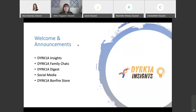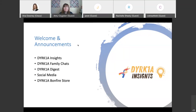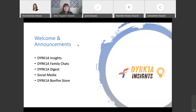We have the DYRK1A Insights every quarter — every three months you can expect us to reach out with different topics, and we welcome suggestions. Once a quarter we also have the DYRK1A Family Chat, a chance to connect with other families, share ideas and things that work for our kids. With AWARE syndrome, it's always good to learn from each other. We also have the DYRK1A Digest, a monthly email with the latest news from around our community.